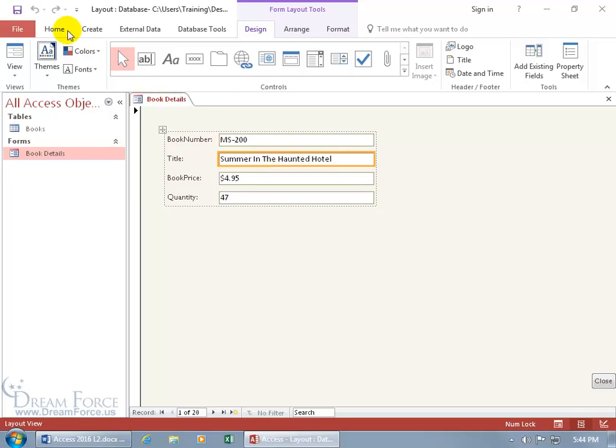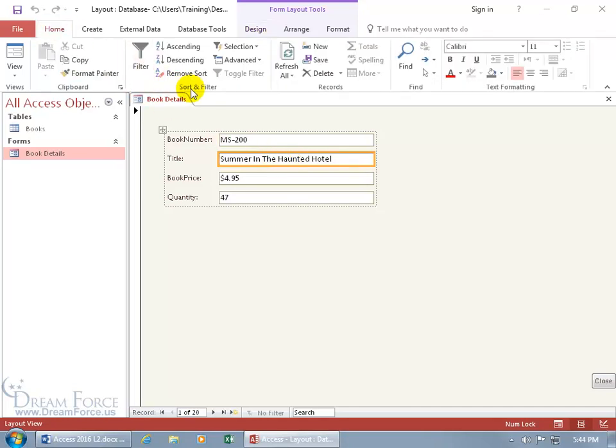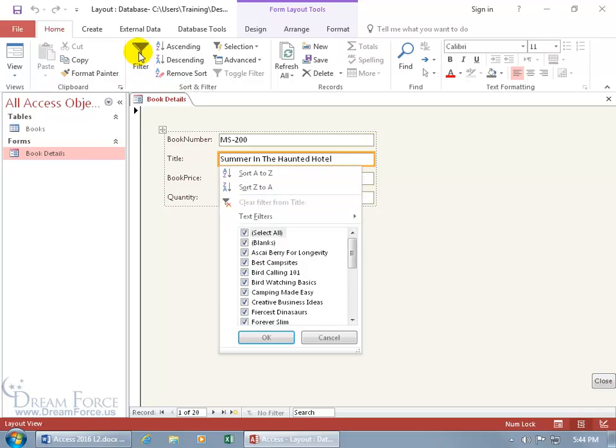You just come up here, let's go to the home tab, go to the sort and filter group, click on filter and we can go ahead and deselect all, then just choose those.